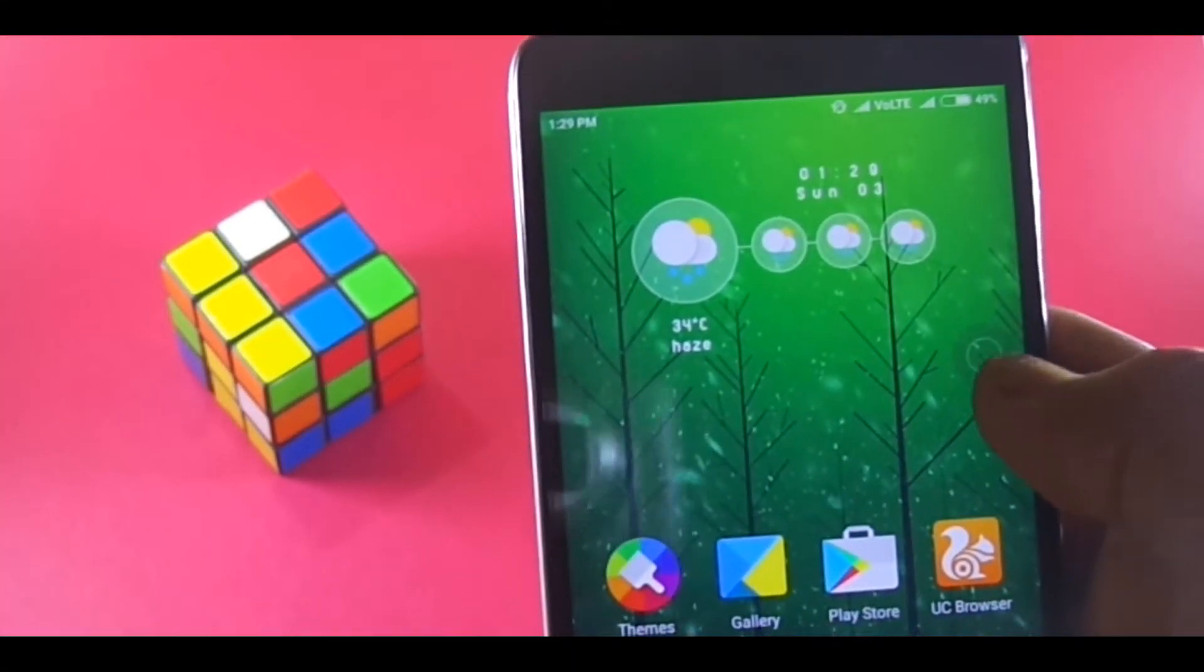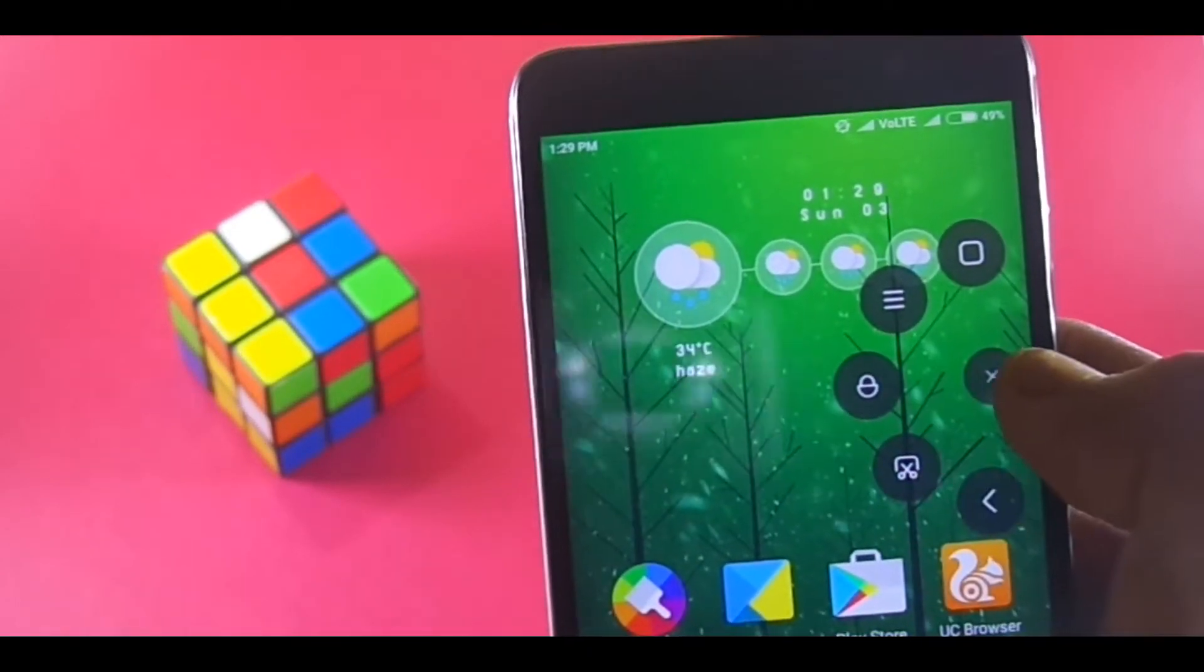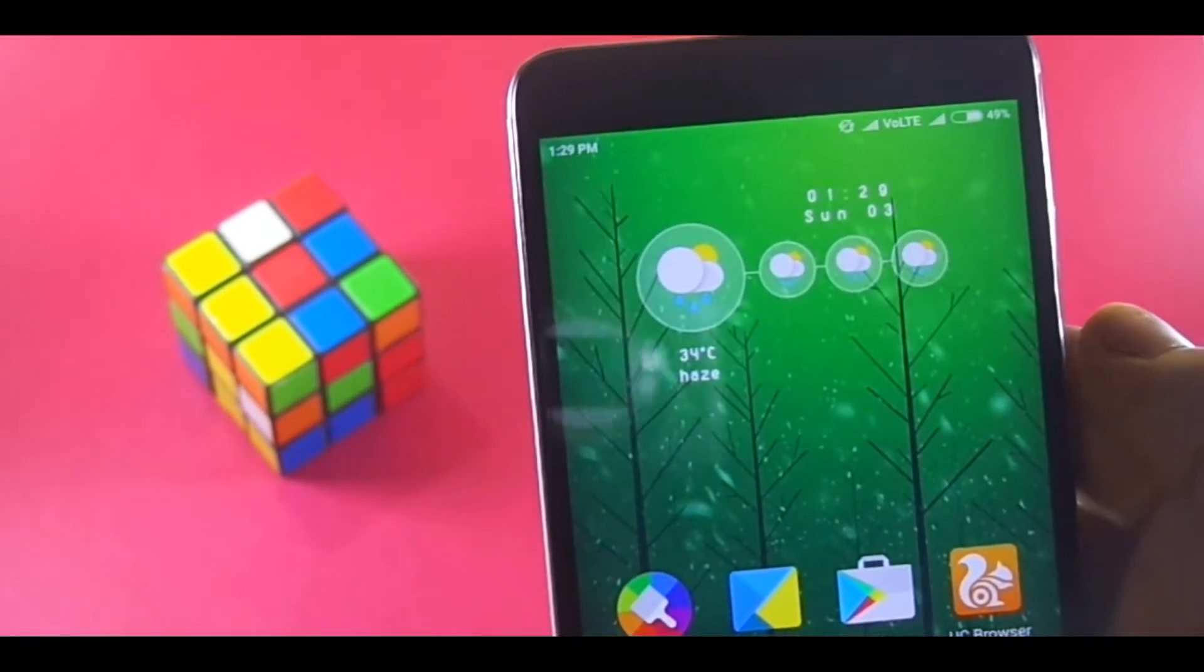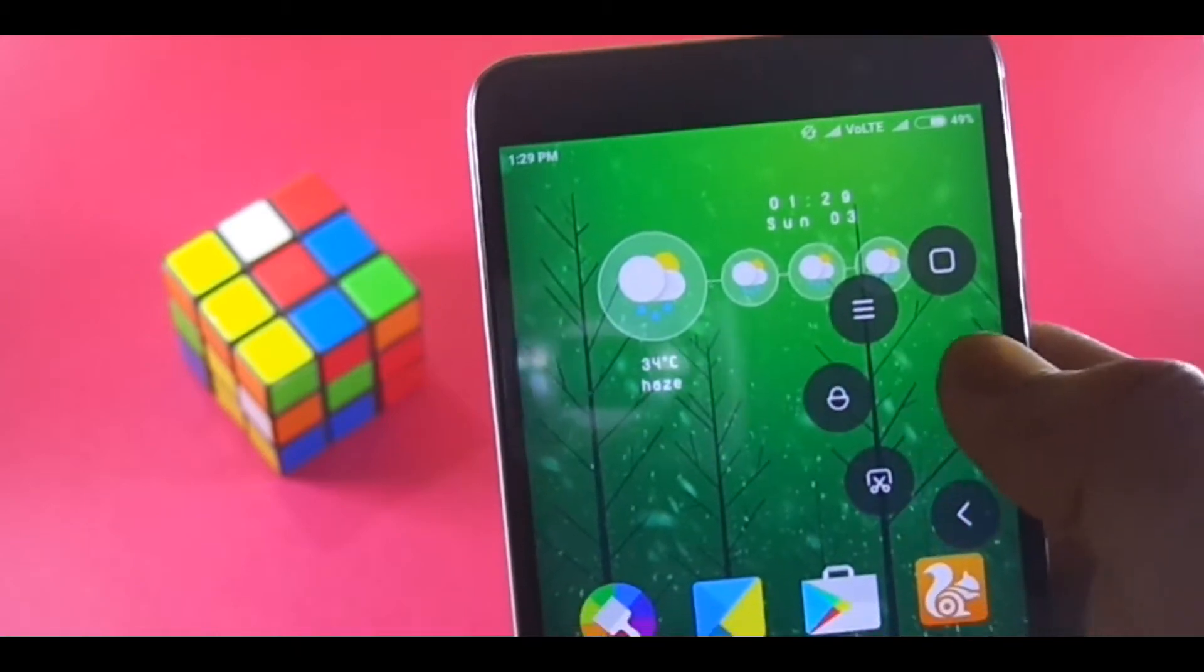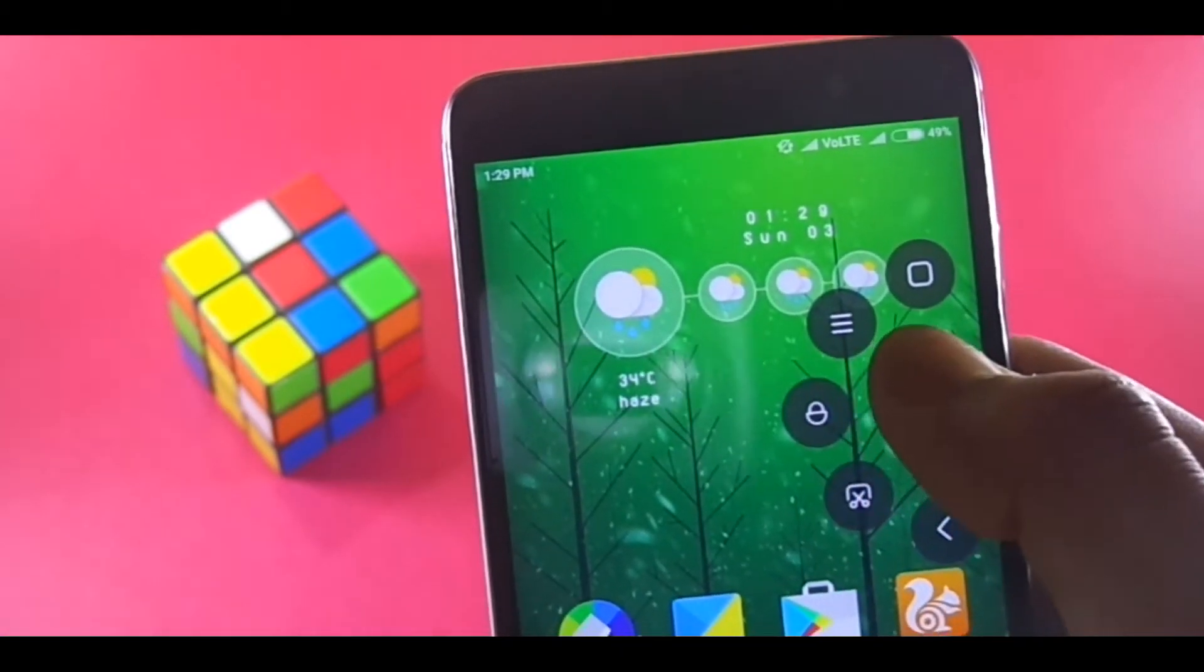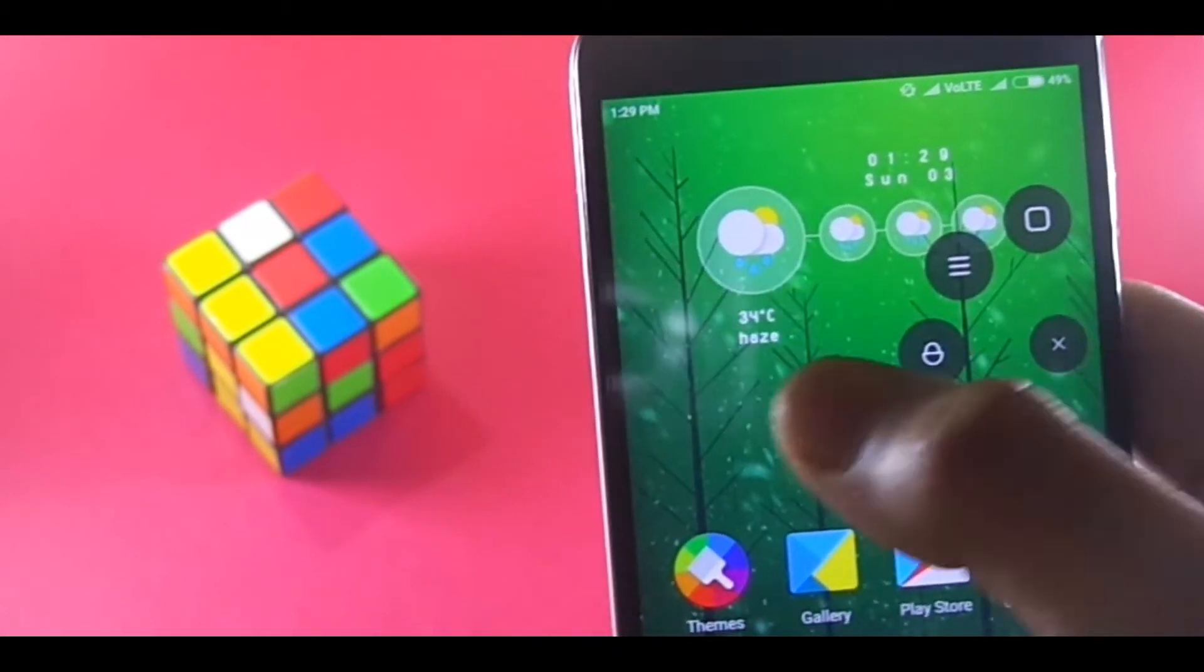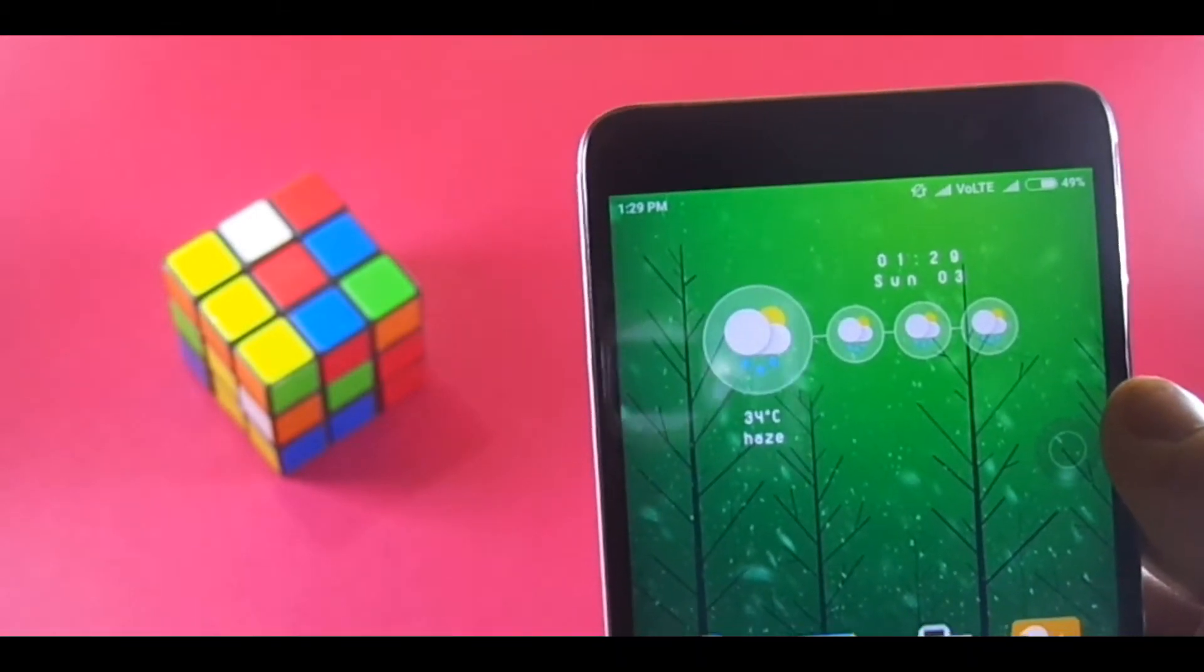Xiaomi also claims that the screen recording won't be hindered by the quick ball hovering on the screen while recording. But in my test, it was very much visible, and I don't know, Xiaomi might have been talking about their inbuilt screen recording app, but unfortunately it hasn't arrived in my phone.